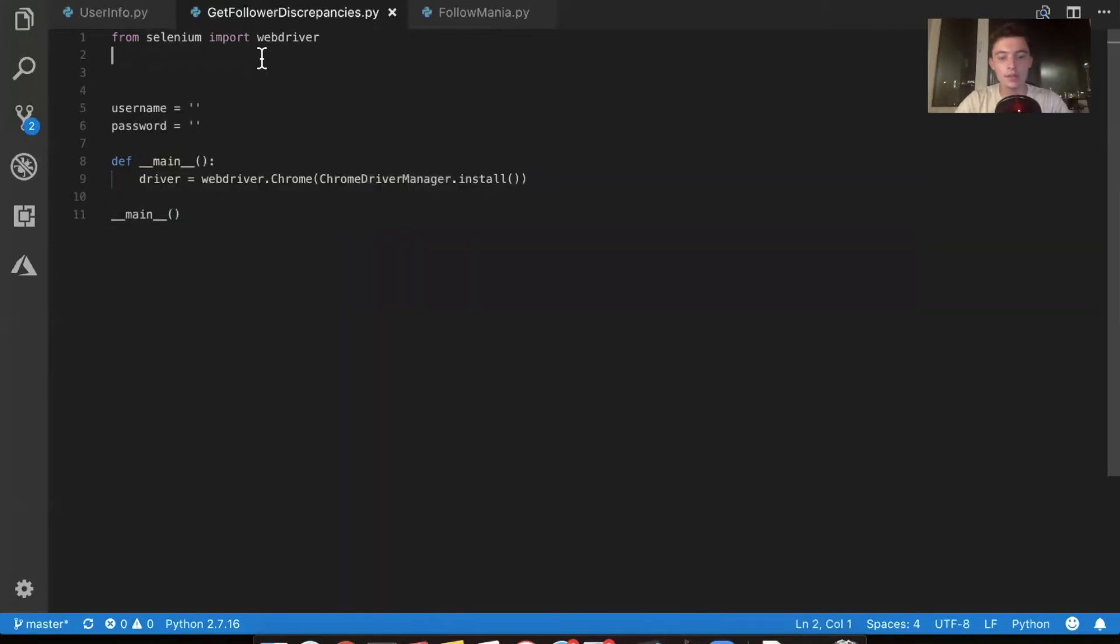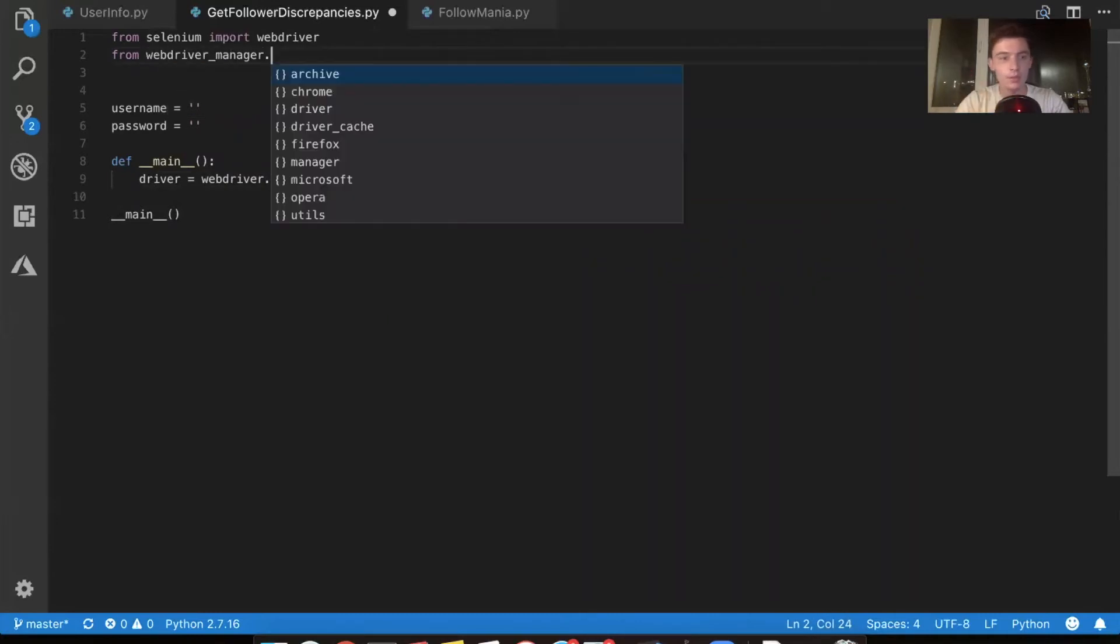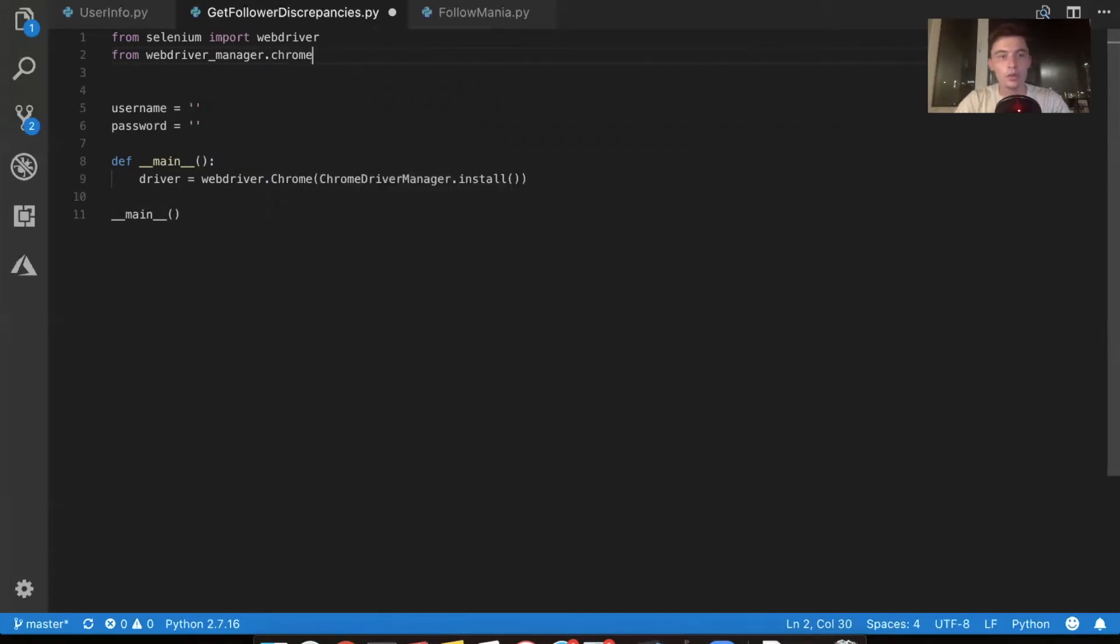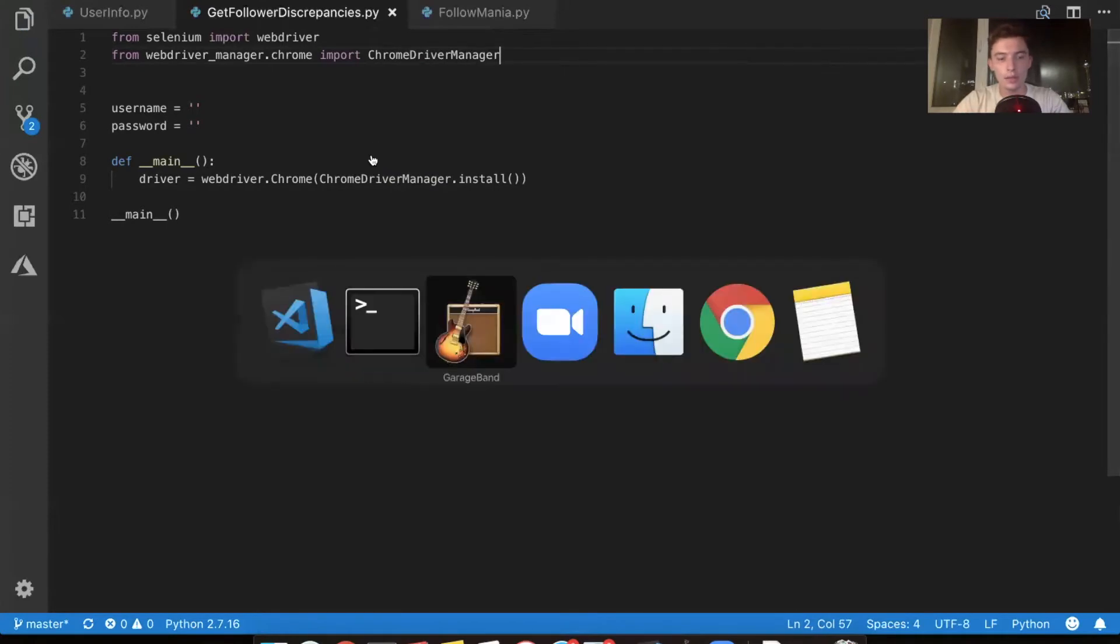You've got the dependencies you need from web driver manager. There it pops up dot chrome. We want to import Chrome driver manager. There you go. And now we run it.